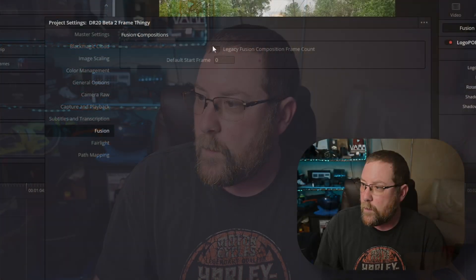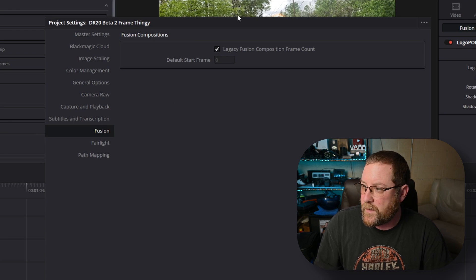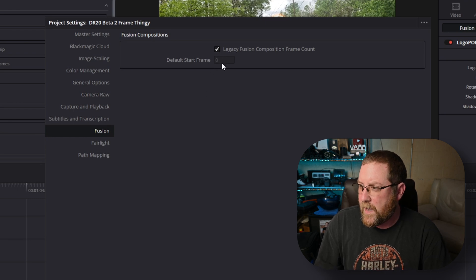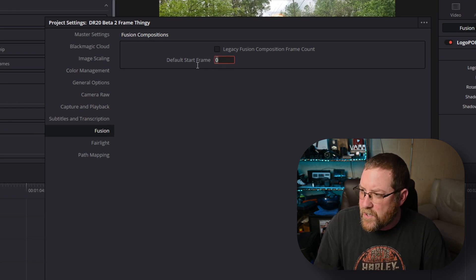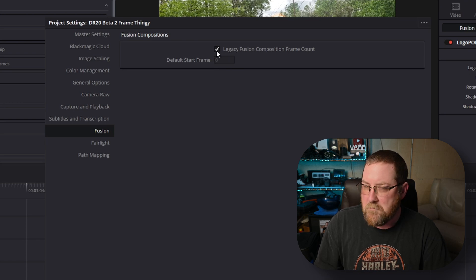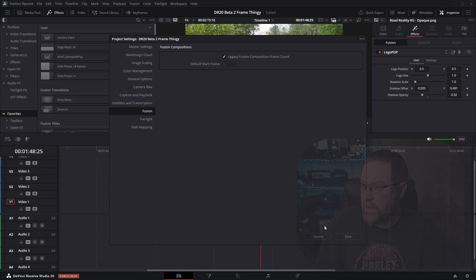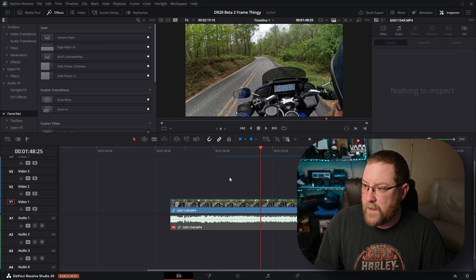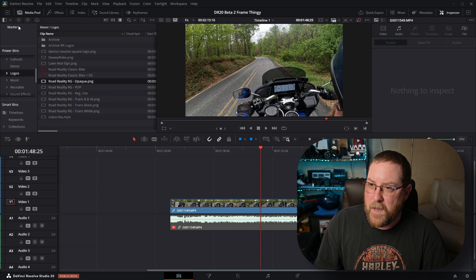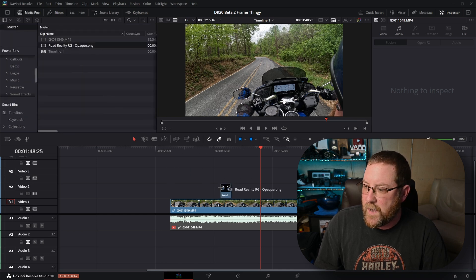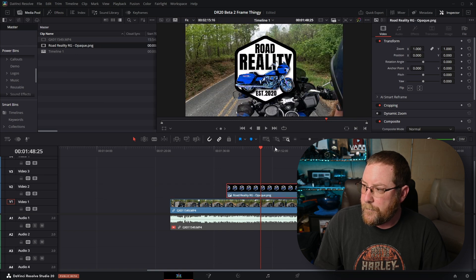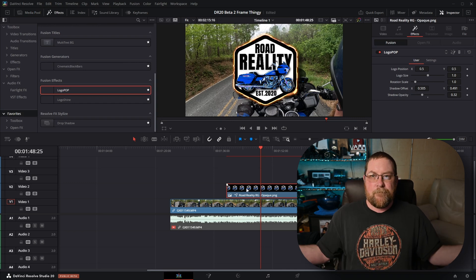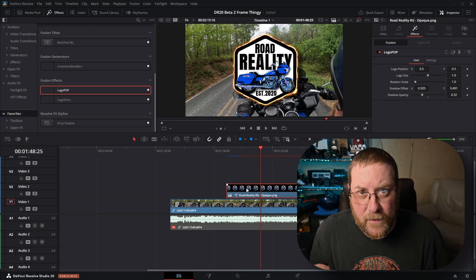Let's fix this. We'll click on the setting — now it's selected, and our default start frame is zero, which is grayed out. We can change it if it's not checked. Checking this and clicking save fixes it. If I backspace with the logo selected it goes away, then I go back to my media pool, grab the same logo, stretch it back out, go to effects, logo pop — boom, done. Pretty simple fix.